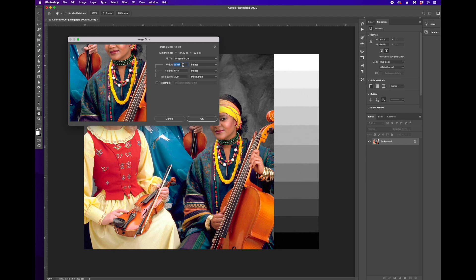But let's say I want to make this fit on an 11 by 17. I want it bigger. You'll notice that width, height, and resolution are all linked here.